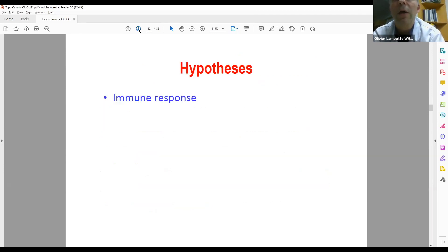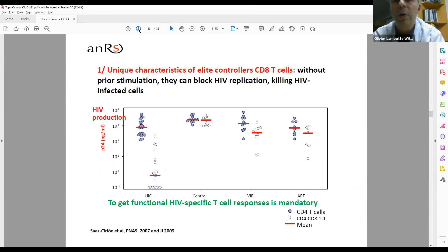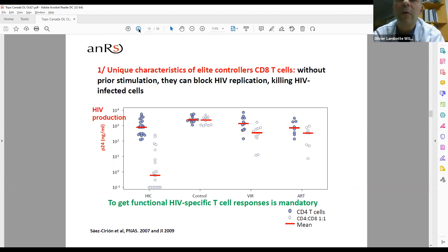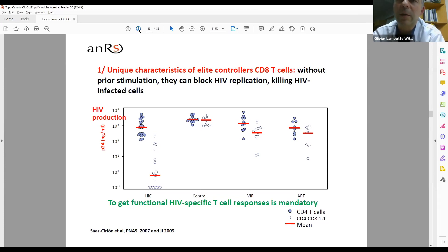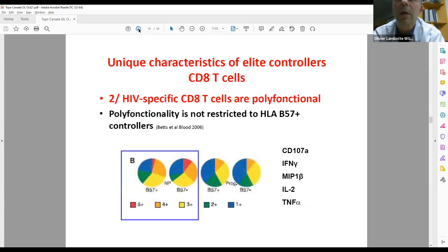Moving to immune responses, we had results published by the group of Gianfranco Pancino and Asier Saez-Cirion at Pasteur showing that HIV controllers have unique properties to block viral replication with their CD8 T cells. In blue on the graph you have CD4 T cells alone — they can produce HIV — but if you co-culture CD4 T cells and CD8 T cells, only in an HIV controller do you see a significant block of HIV production. To translate the phenotype of elite controllers to other patients, it is very important to get a functional HIV-specific CD8 T cell response. The HIV-specific CD8 T cell response is also polyfunctional in controllers and not restricted by HLA phenotype.